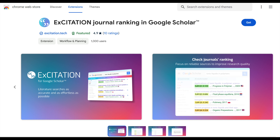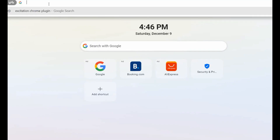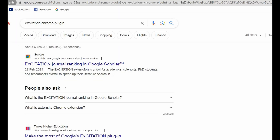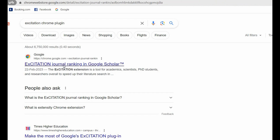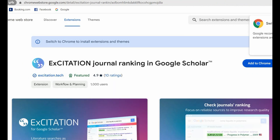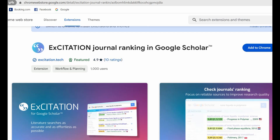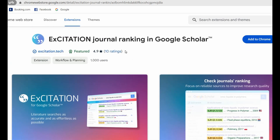To use this Google Chrome extension, first of all you need to download it from the Google Chrome extension page. In your search bar, write 'X-Citation Chrome Plugin' and press enter. You will be directed to the X-Citation Journal Ranking in Google Chrome page. Click on the link and go to the X-Citation page.